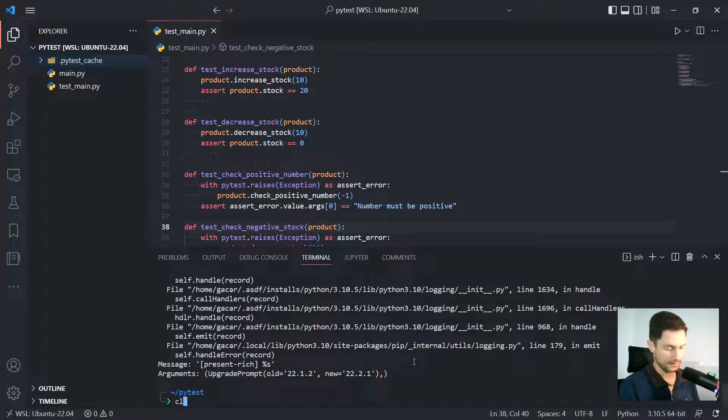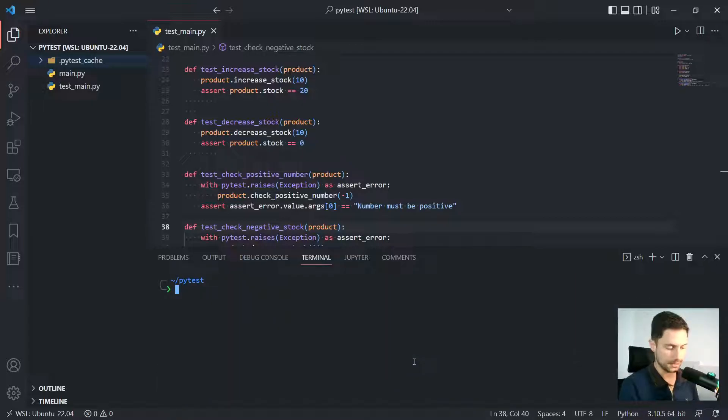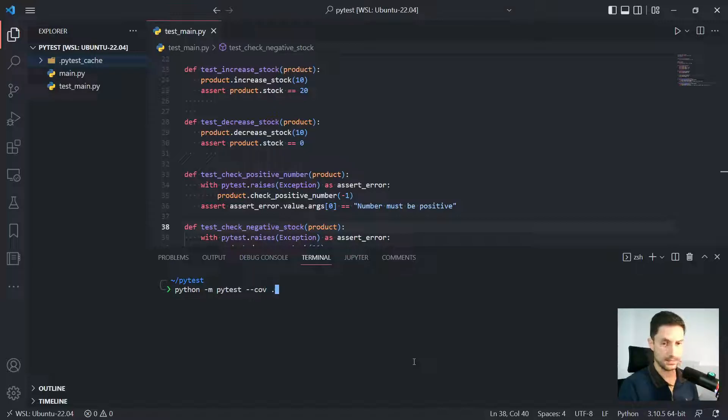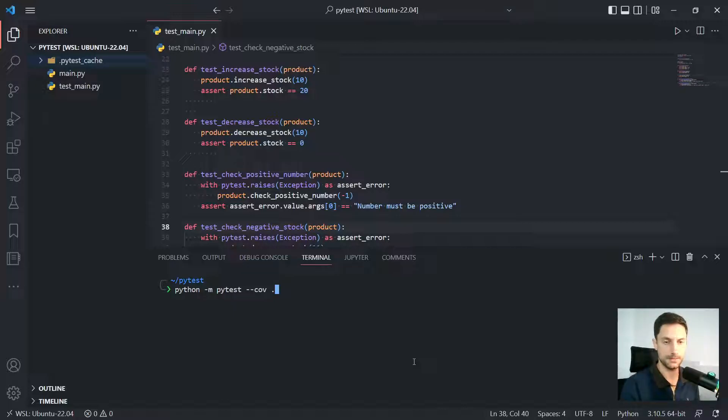we have the application here available. So now we need to run Python dash M, PyTest dash dash cov. And then this is gonna point to the current path, right? This point here.